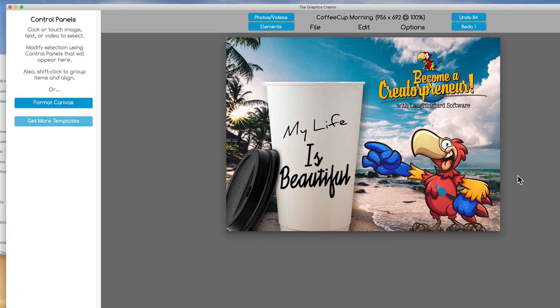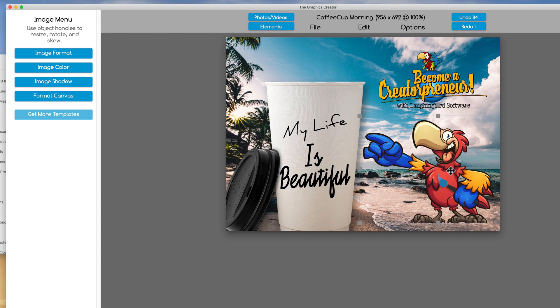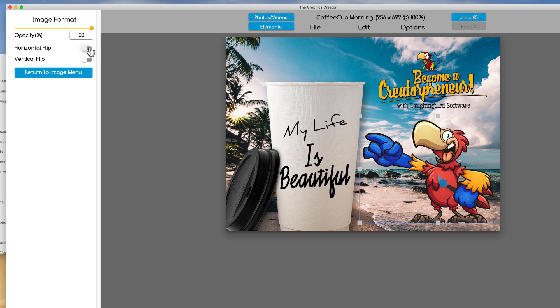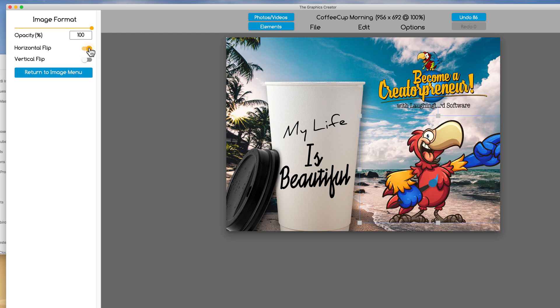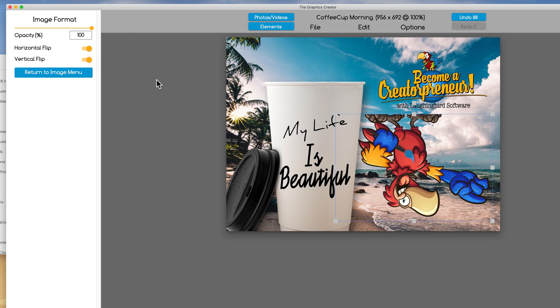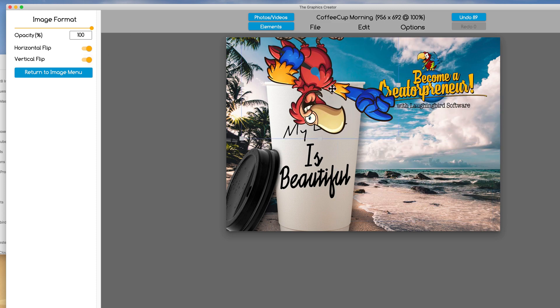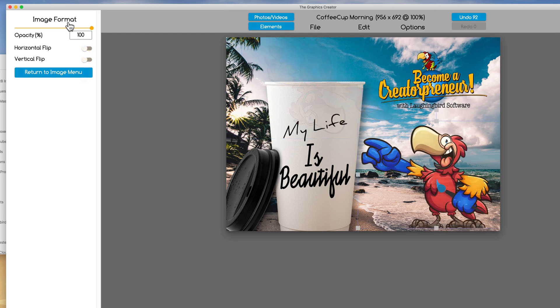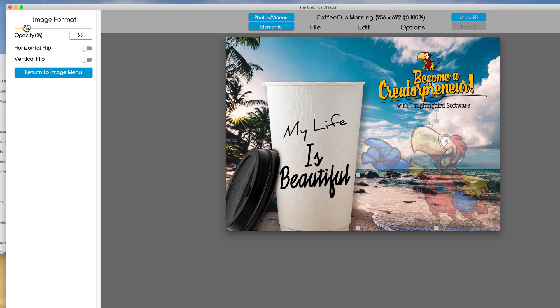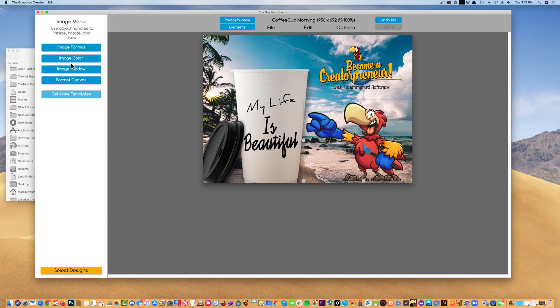And just like with text, if you click on a graphic, as I said before, the menu to the left changes and we can choose the image format. You can choose to flip the graphic horizontally if you want to, or vertically if you want to, for whatever reason you want. You can set the opacity, the transparency of it, fade him like a ghost. Easy enough, return to image menu.